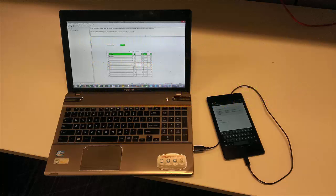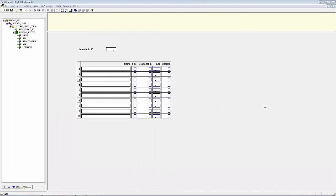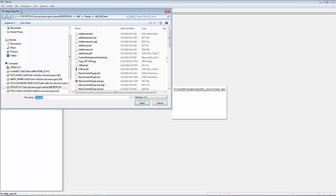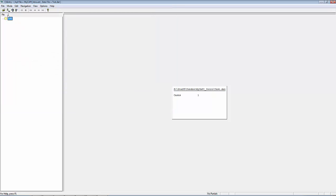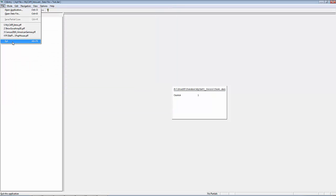Step 1: Creating the PFF file. Running the application on Windows will automatically create the PFF file in your Data Entry Application folder.